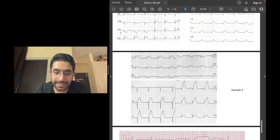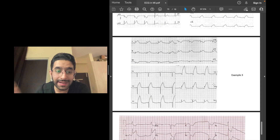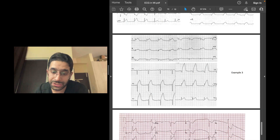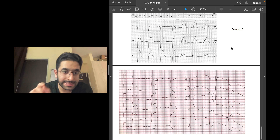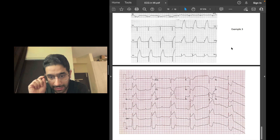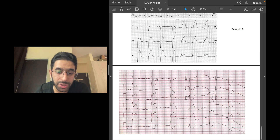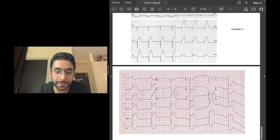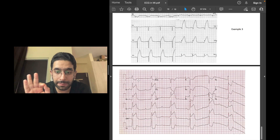In this third example, there are clear-cut ST elevations in leads V2, V3, V4, V5, V6, lead 1, and AVL — an anterolateral ST elevation MI.